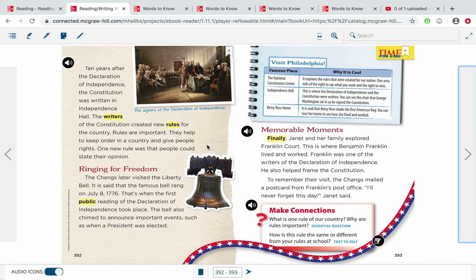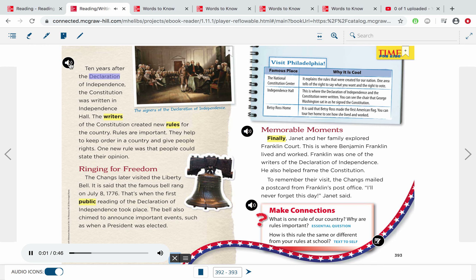Moving on — go ahead and turn the page. Make sure you look at these photographs and all of these text features, charts, all that good stuff. Ten years after the Declaration of Independence, the Constitution was written in Independence Hall. The writers of the Constitution created new rules for the country. Rules are important — they help to keep order in a country and give people rights. One new rule was that people could state their opinion. Ringing for Freedom: The Changs later visited the Liberty Bell. It is said that the famous bell rang on July 8th, 1776 — that's when the first public reading of the Declaration of Independence took place.